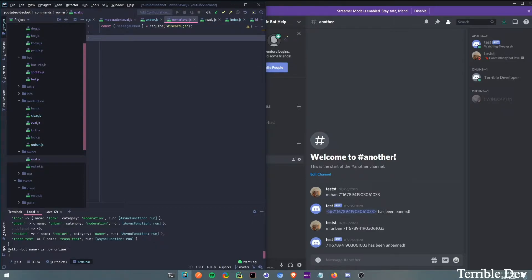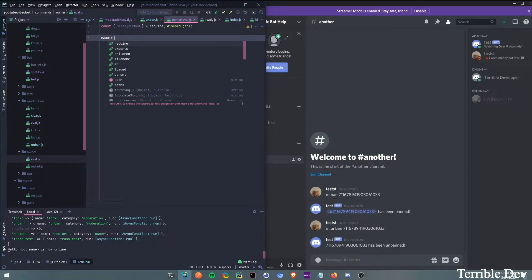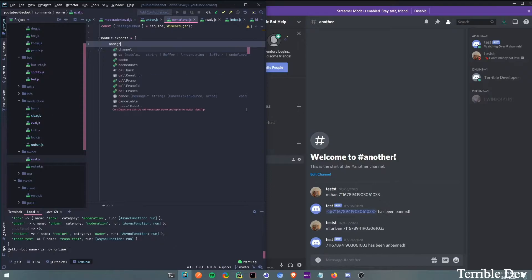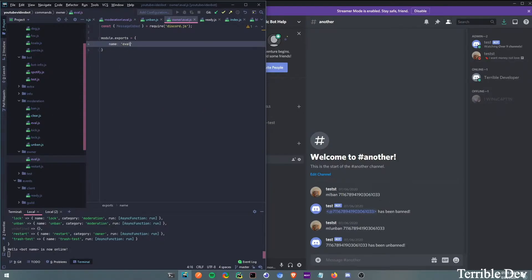And this is how I make my commands. You're going to have to make the function async. So we're going to do module.exports equals name, and I'll call it evil.